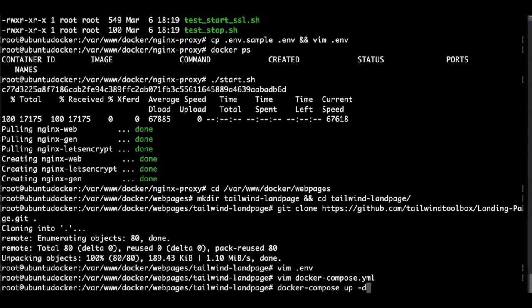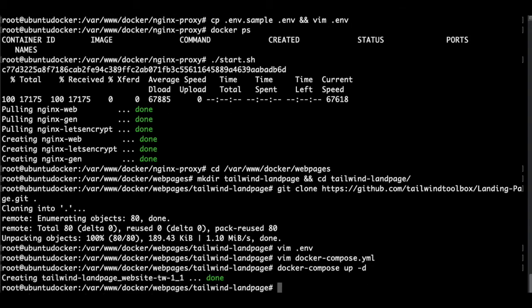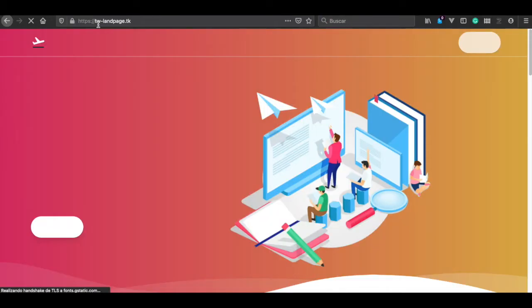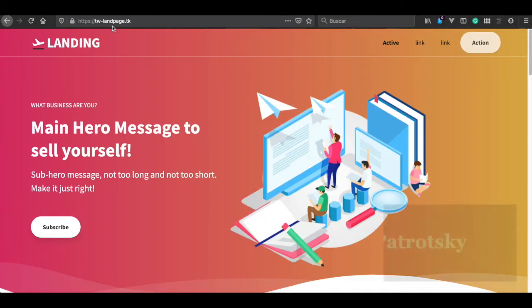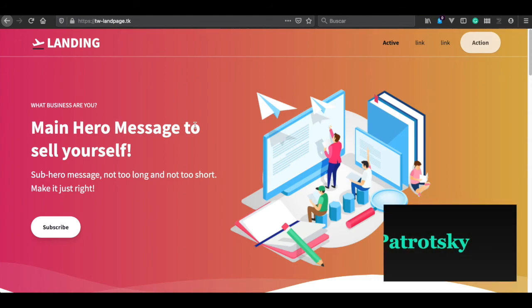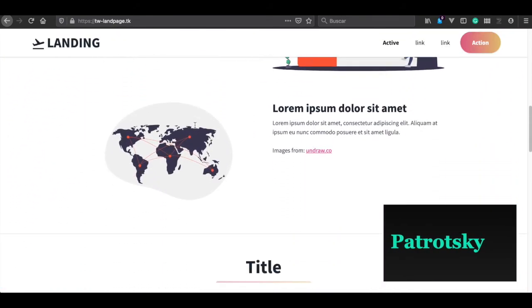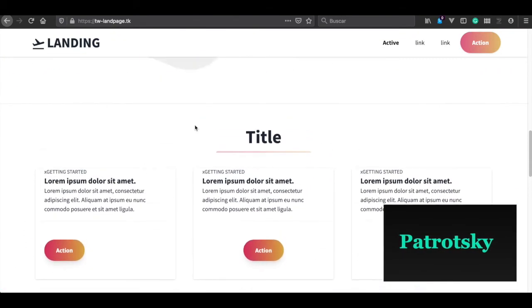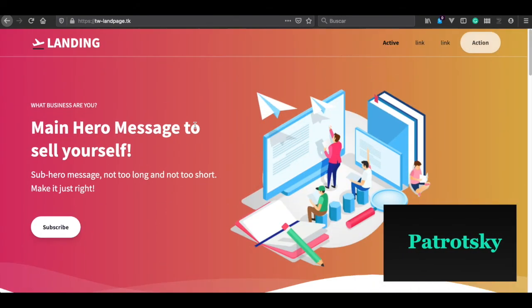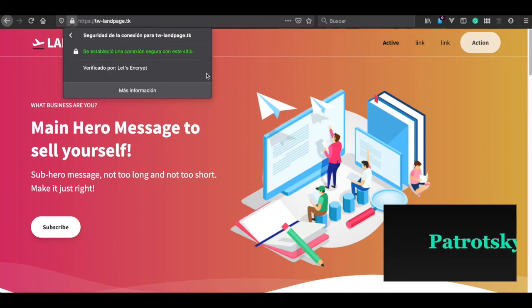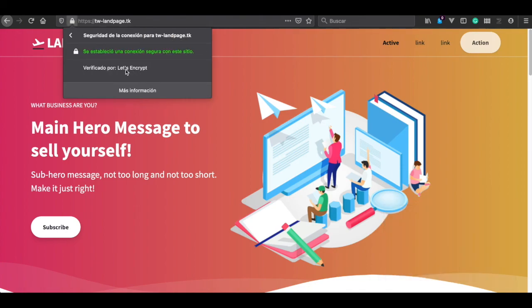Enter. In order to run our web page, we simply type Docker Compose up -d. Now let's browse our simple web page. In this case, this is my domain, tw-landpage. And yes, you can see we already got a web page with HTTPS of Let's Encrypt. So let's open the cert. Thank you.